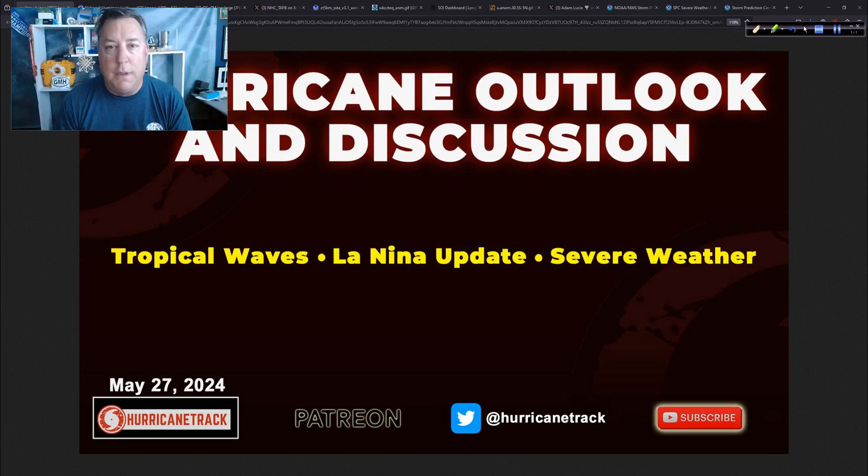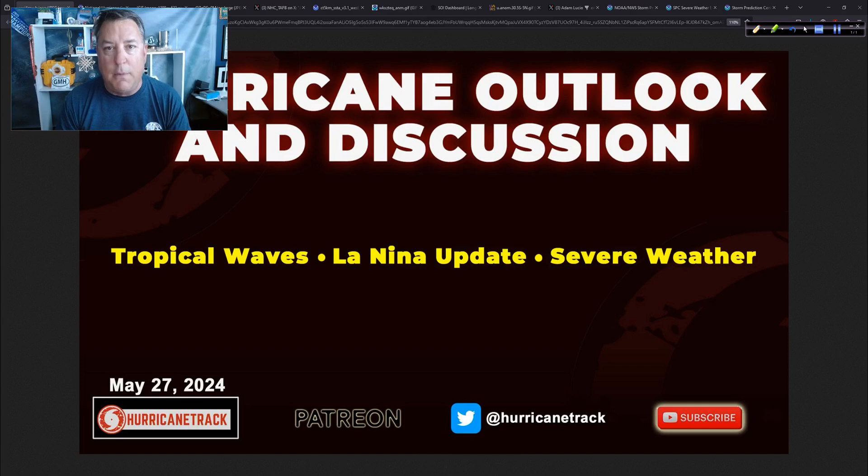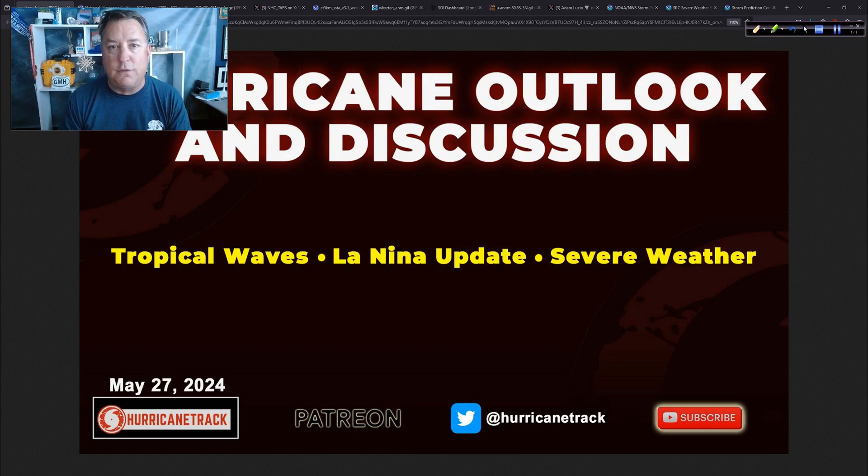Good afternoon to you, Mark Suttoth, HurricaneTrack.com, here Monday, now the 27th of May, 2024.